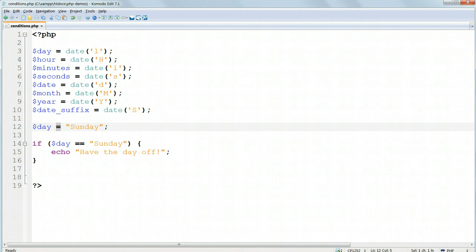Putting single equals in conditions and forgetting the parentheses around the conditions are two common programming errors, which will lead to bugs in your program.